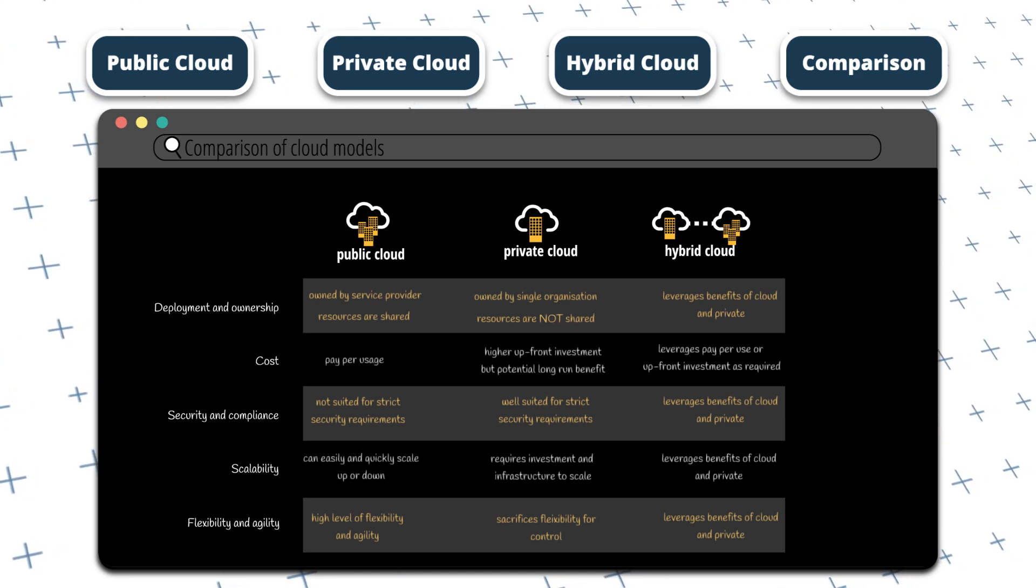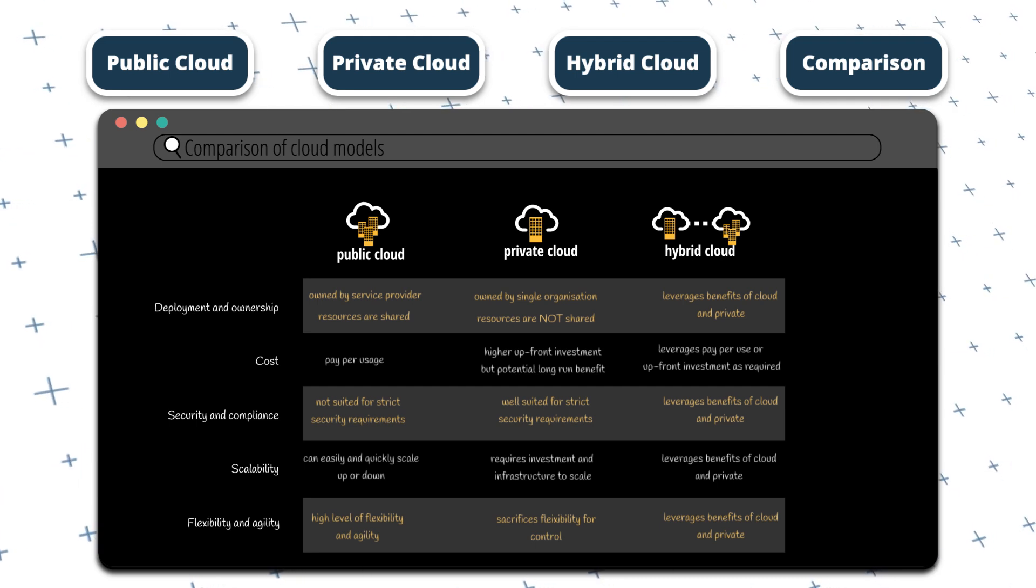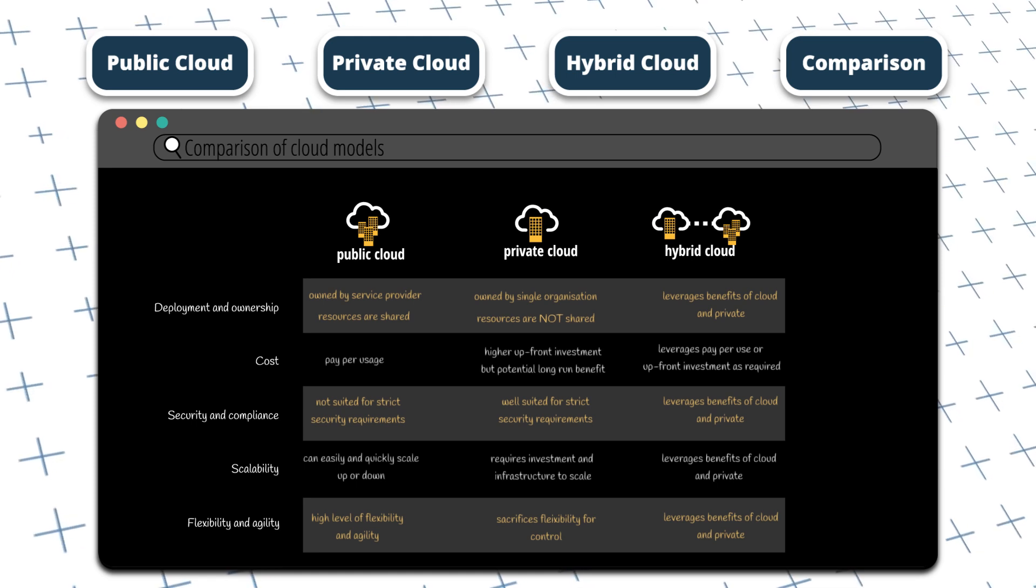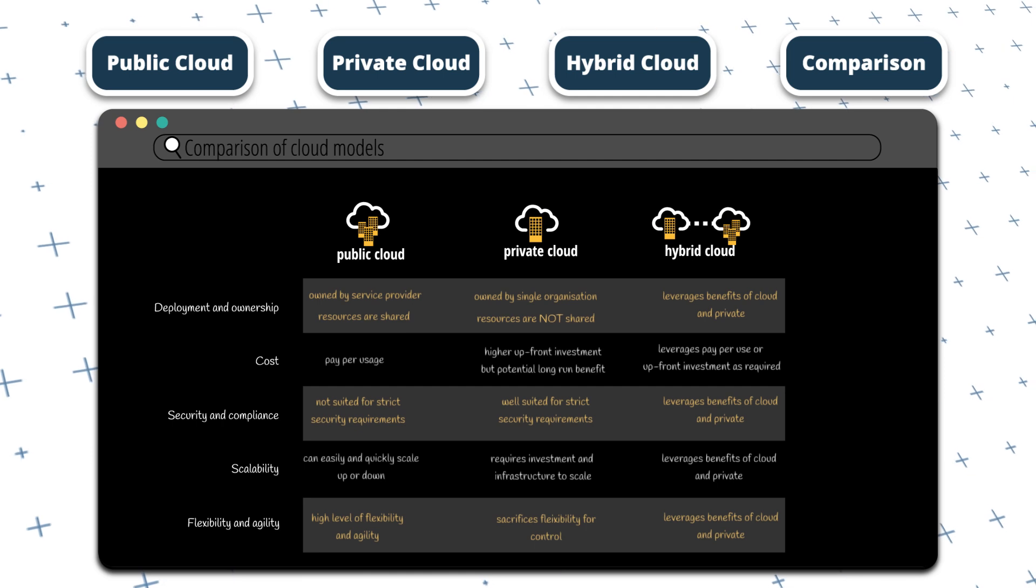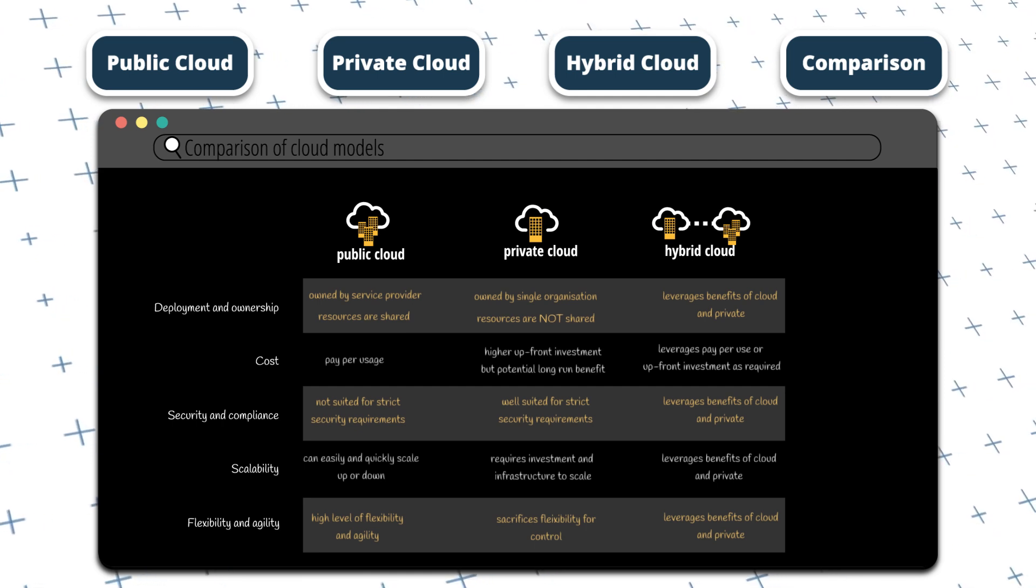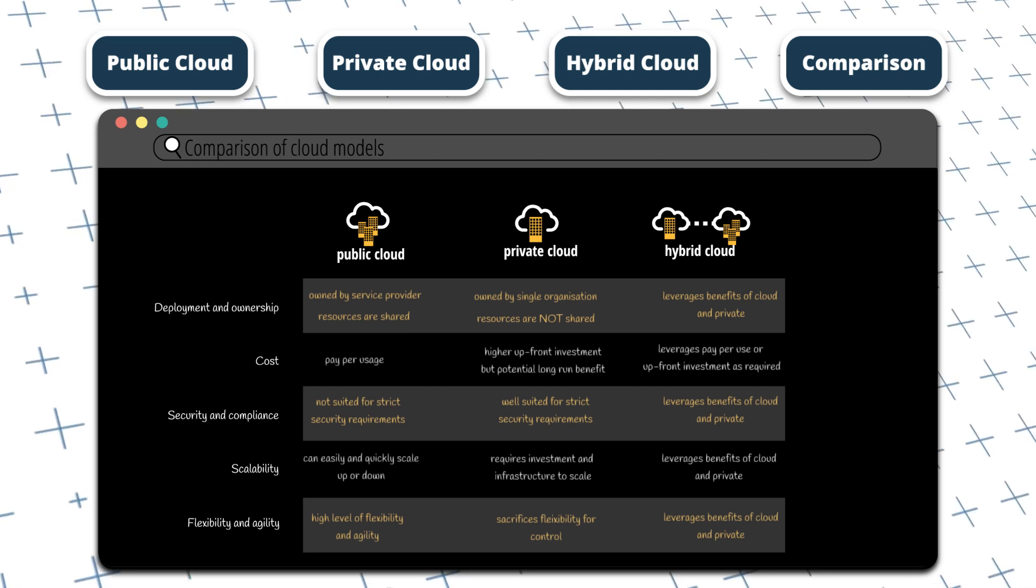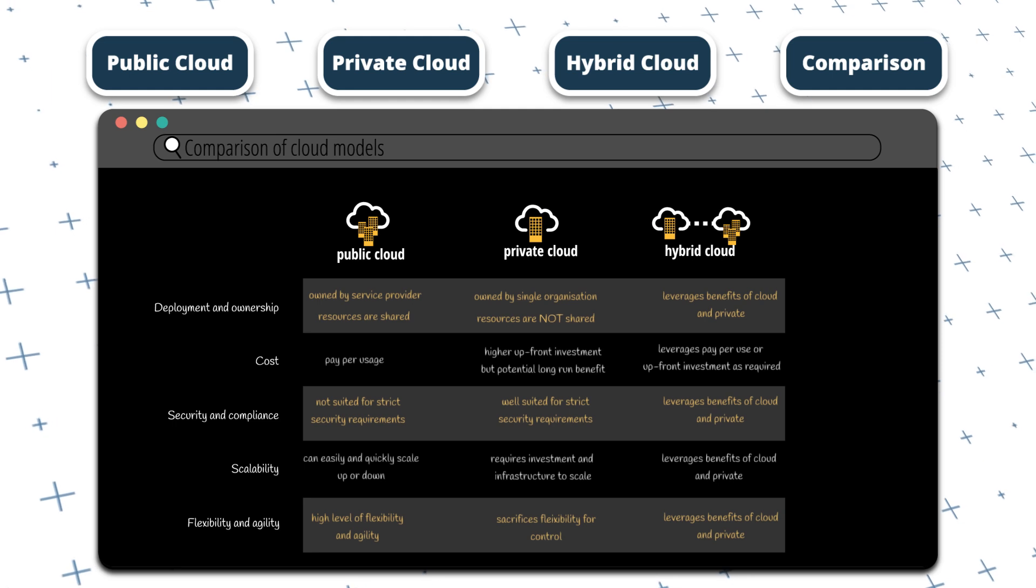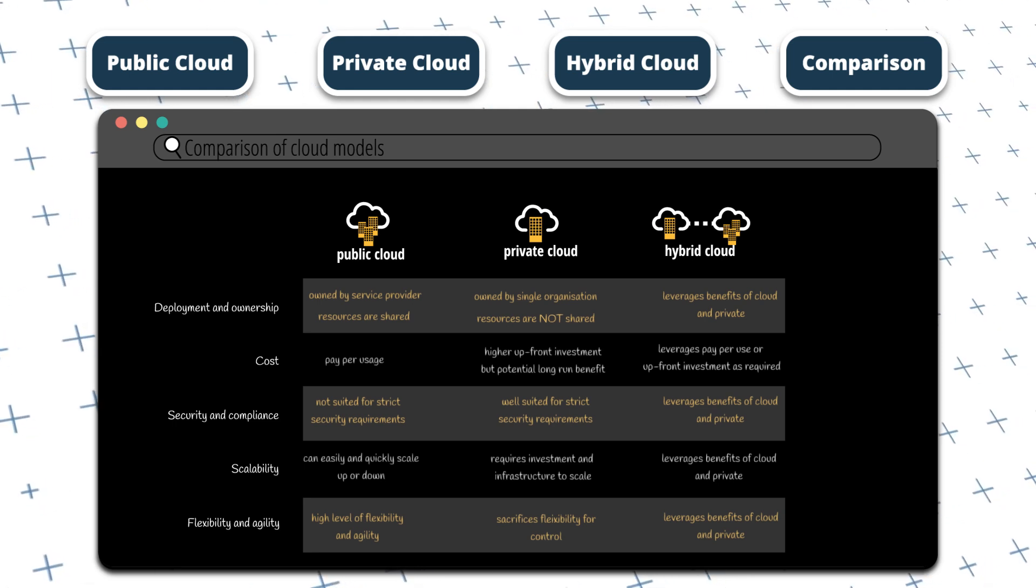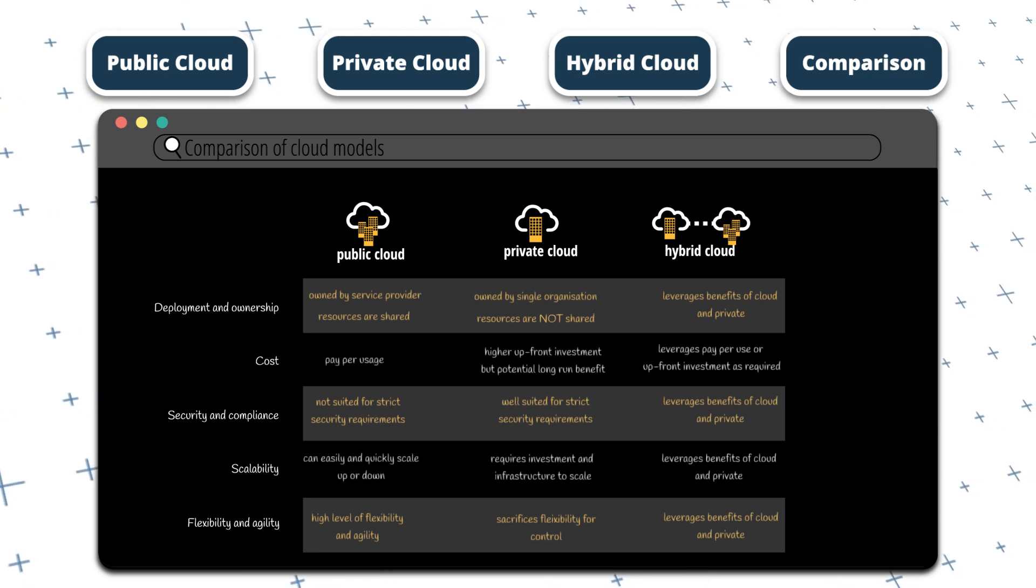Each cloud deployment model has its own strengths and weaknesses, and the best choice will depend on the specific needs and requirements of the organization. When you need ownership and control, or when you have strict security requirements, a public cloud model probably won't work for you. When you need flexibility, a private model would probably not work for you. Similarly, if you want to avoid large upfront costs and pay only for the resources you need, then a cloud model might be suitable for you.